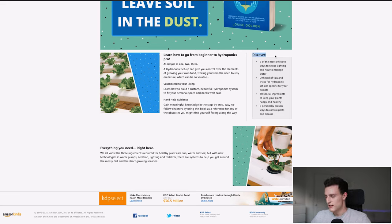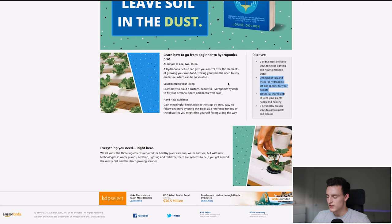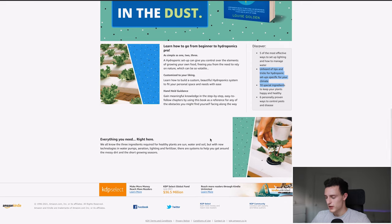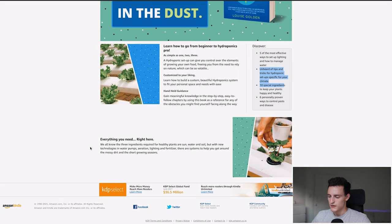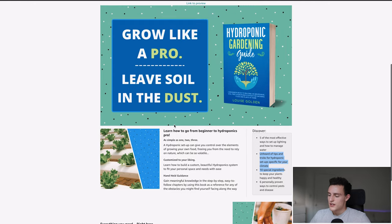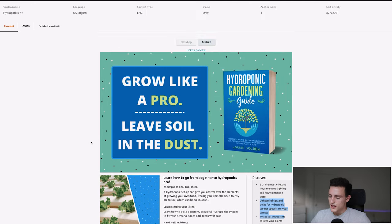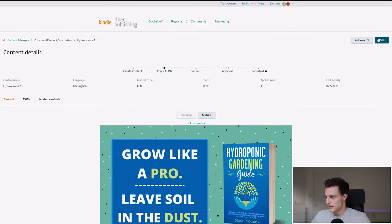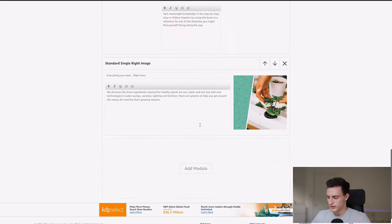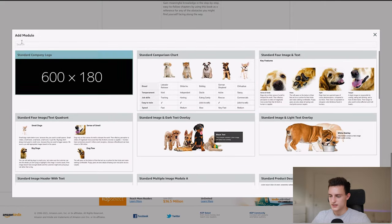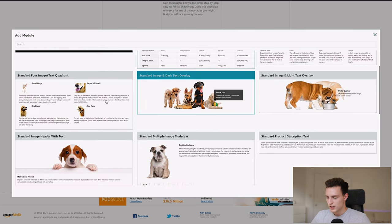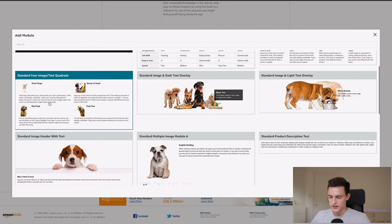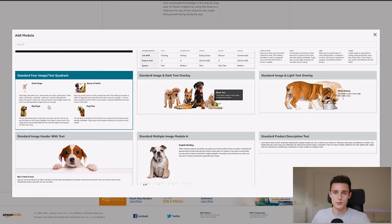So here's the preview. You can see what it would look like on desktop. You can see the big image at the top there. And then below that we have the single image with a couple of things listed below it. I just said, learn how to go from beginner to hydroponics pro. And these kinds of things I'm literally just taking from my book description and kind of rewording it and giving them a little bit more information on top of what's in the book description already. So these kinds of things like discover. So this will be like, what's in the book, five most effective ways to set up a lighting and how to set up lighting and how to manage water unheard of tips. So it's just different things you can add in to further explain your book.